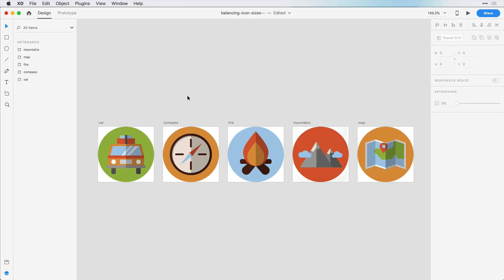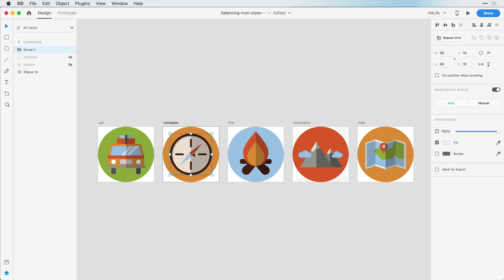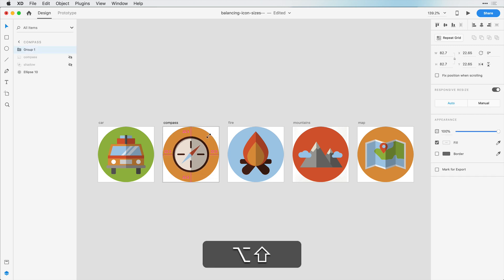Now I'll start with the one that appears to be visually the largest, and that appears to be this compass here. So I'm going to hold down Shift and Option or Alt on the windows, and I'll just bring this down. I think I like that size here.